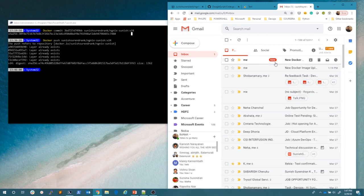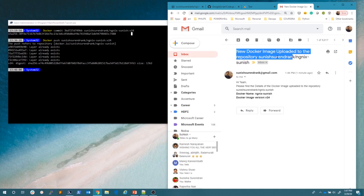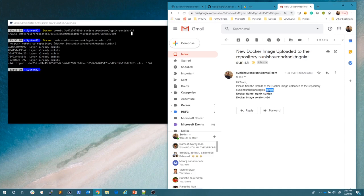Let's go and see if I've got a message or not. Yes, I got a new mail. Let's click and see what is the content of it. New Docker image uploaded to the repository. Hi team. Please find the details of Docker image uploaded to the repository. This is the repository. And what is the name of it? Nginx Sunish. And the version 24.